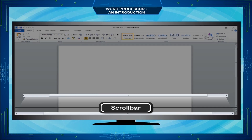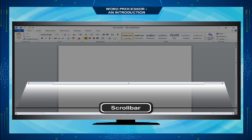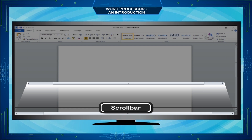The Scroll Bar enables viewing of continuous text, pictures, etc., even if it does not fit into the space of the computer display window. It allows you to reposition the document window vertically by dragging the scroll box within the scroll bar or clicking the scroll bar arrows.